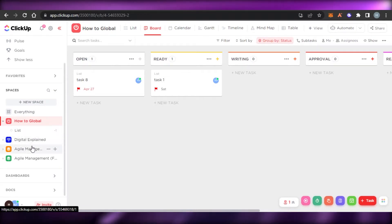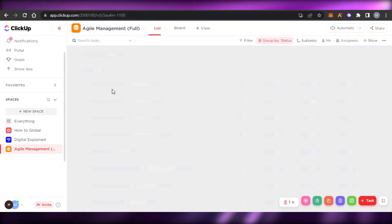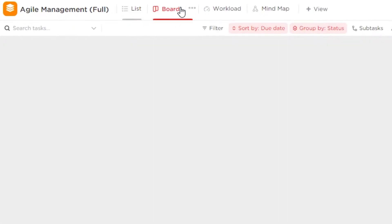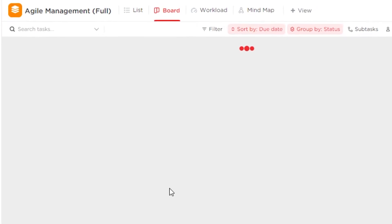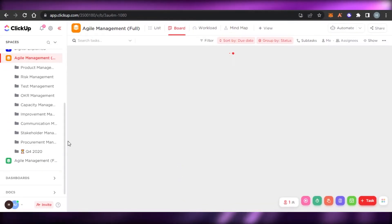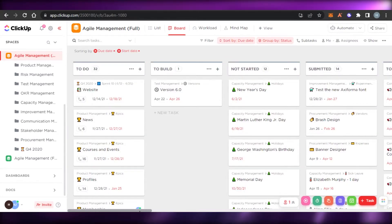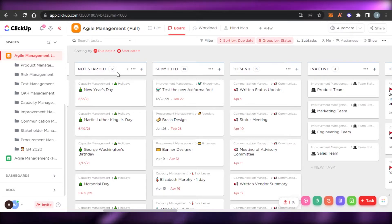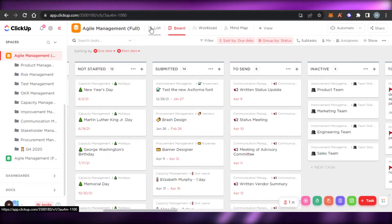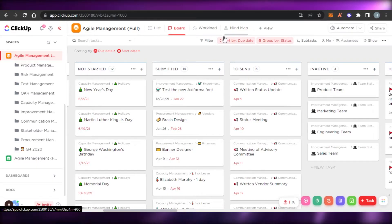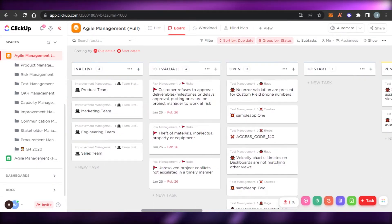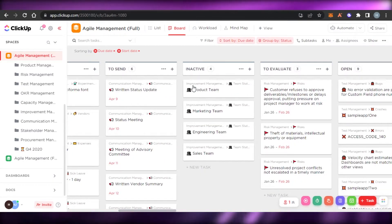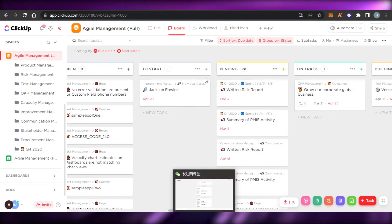Let me show you what a real board looks like — this is my agile management board. We can also select from different templates for different boards and customize them easily. You can see each list has its own number of tabs. If I want to check the list view or the mind map view, I can just go ahead and access it. ClickUp has all the right features and tools — it's a really professional platform that works great for large teams.